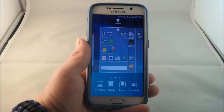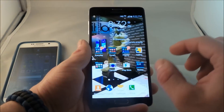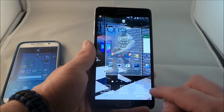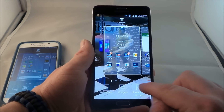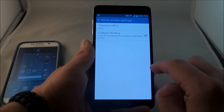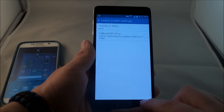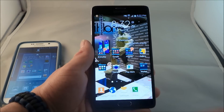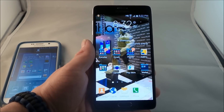And if you guys are using the Note 4, just so you know, the process is essentially the same. Do a little pinch to zoom, then head into the home screen settings — this is where you can have it on or off. That is how you turn it off on the Note 4 as well.